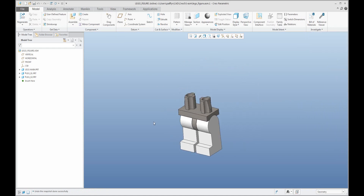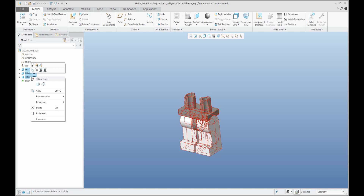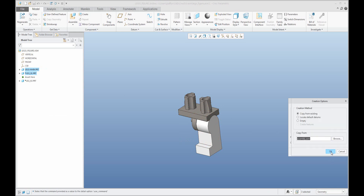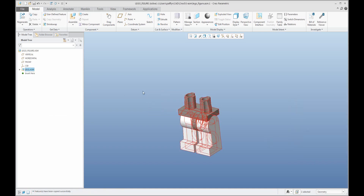If you select an object in the model tree, it's possible to right-click and move it to a new sub-assembly. The system will collect all this information and place it into the new sub-assembly. Specify the name and confirm. The system asks if you would like to use a copy from an existing template or specify an empty file, and the system will move the selected objects into the new sub-assembly.